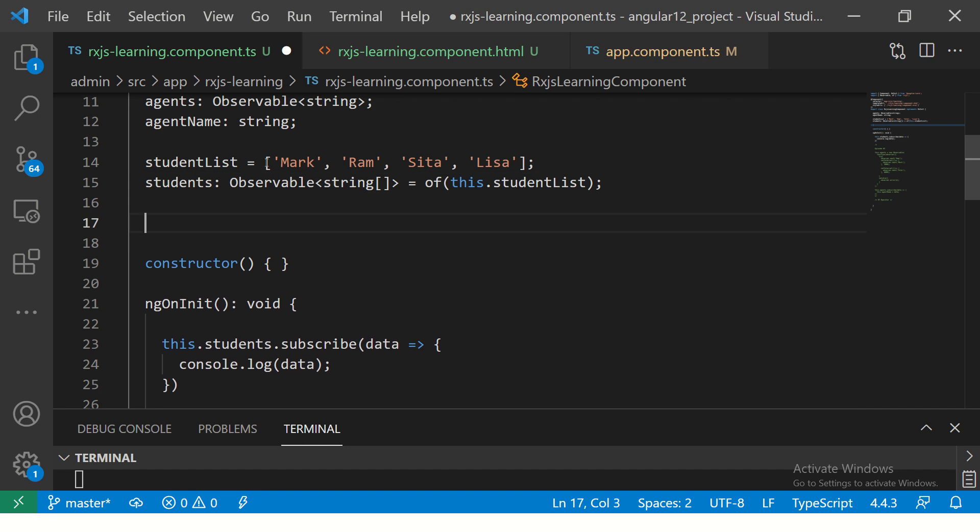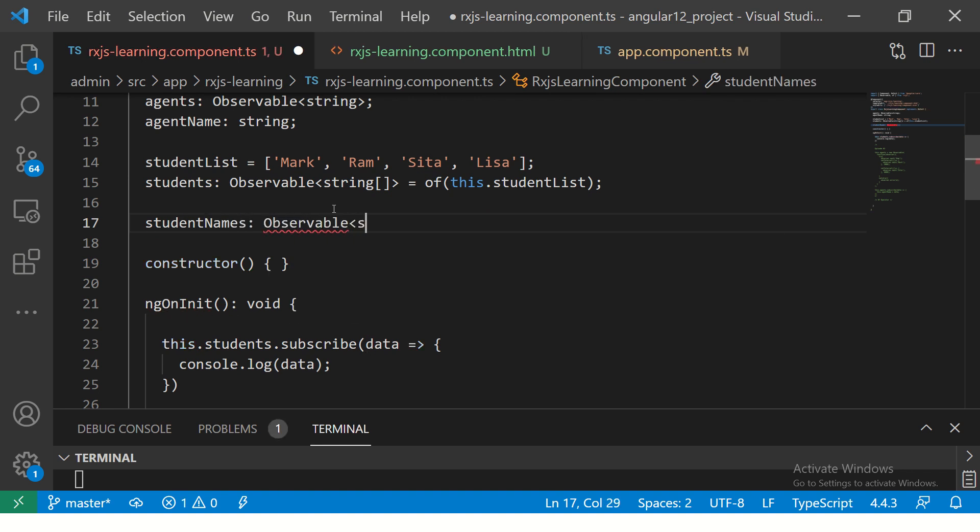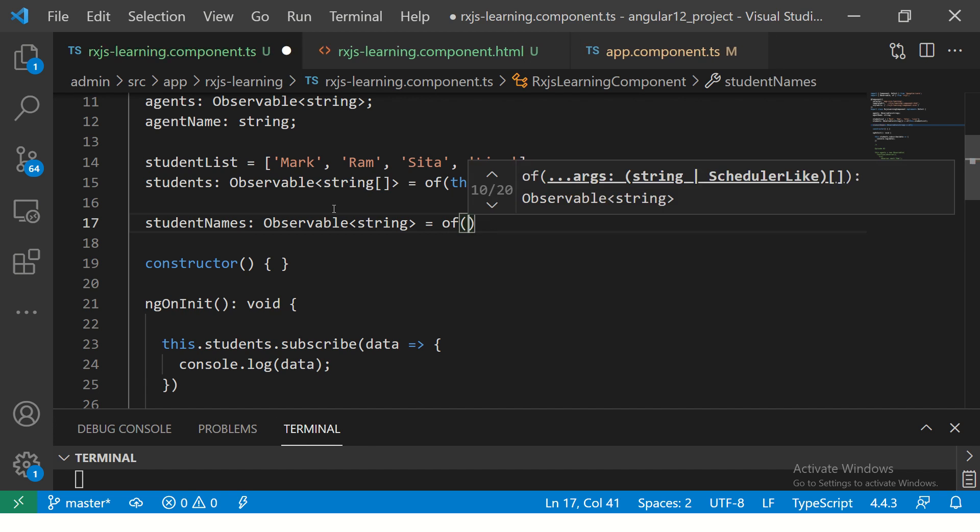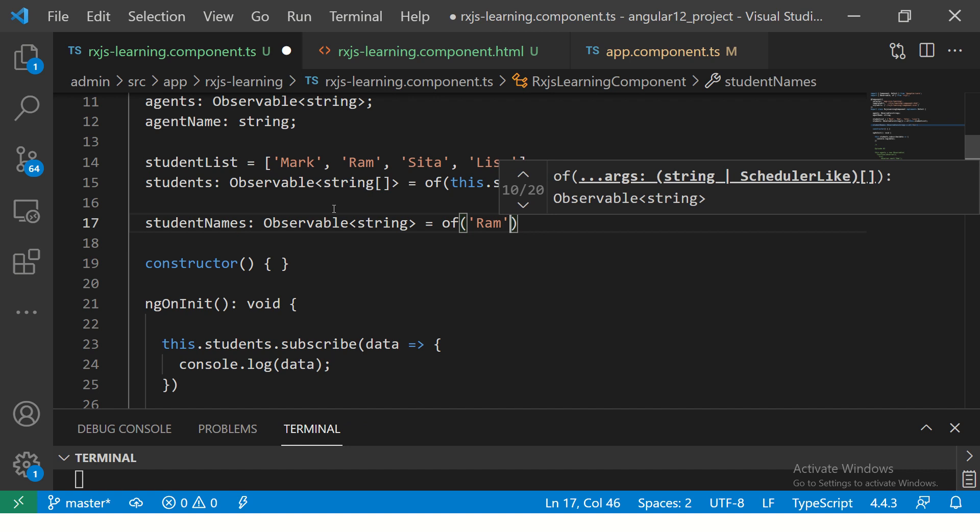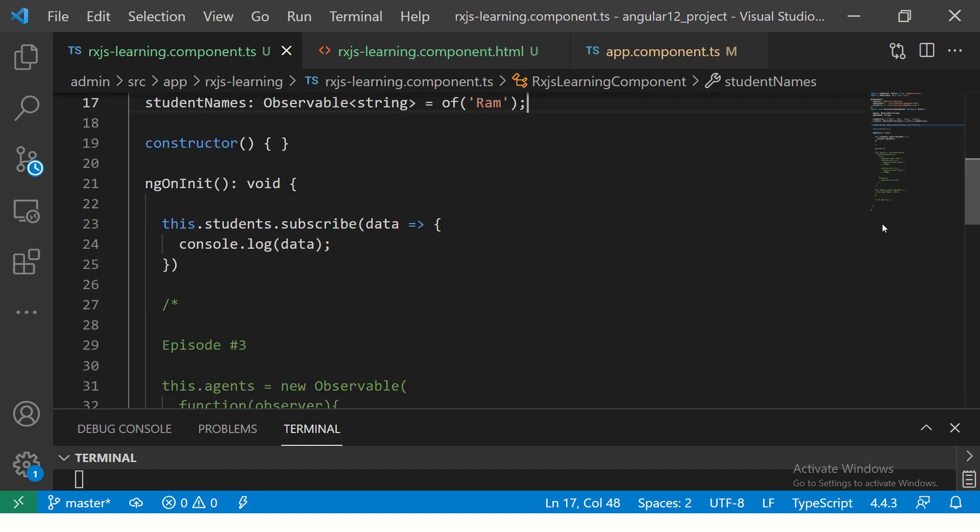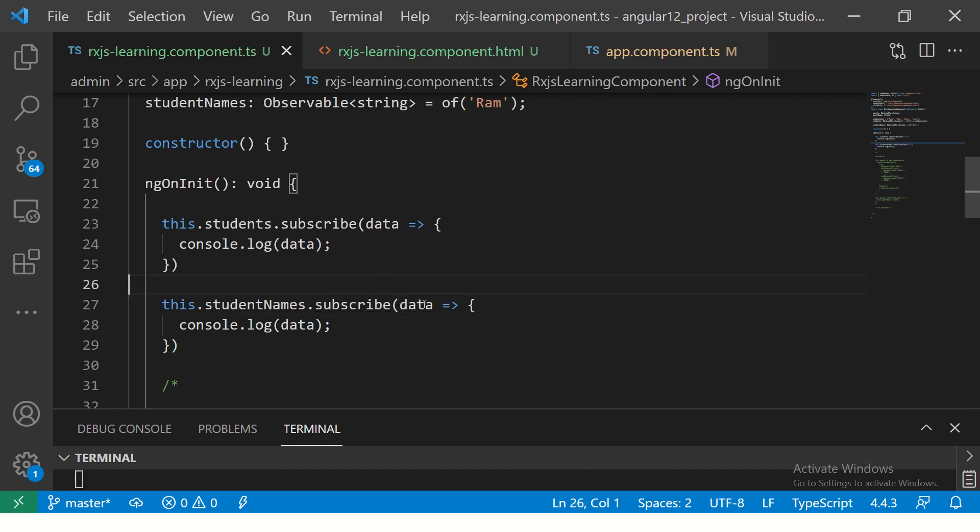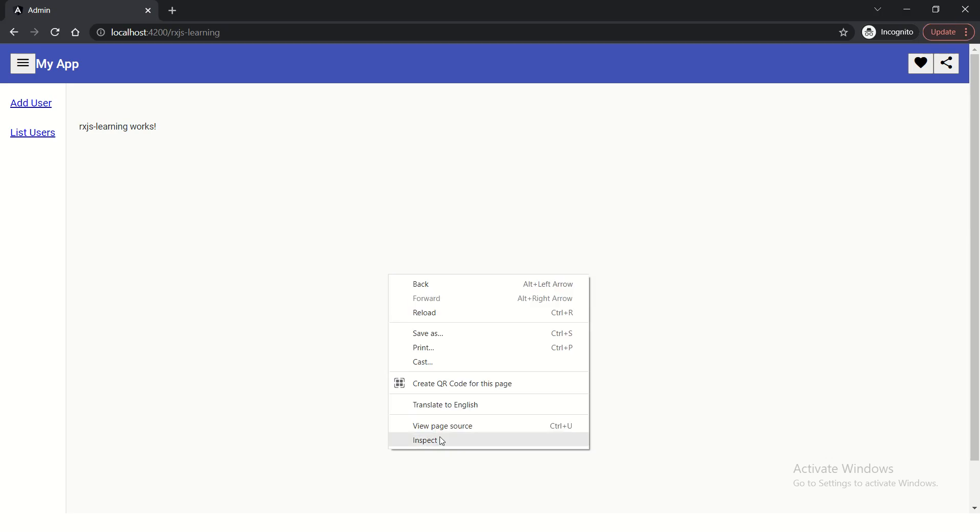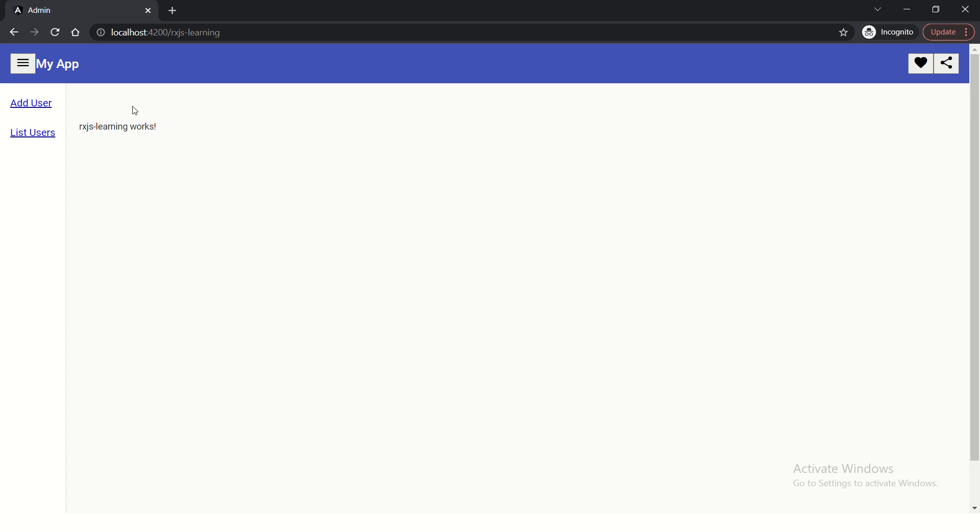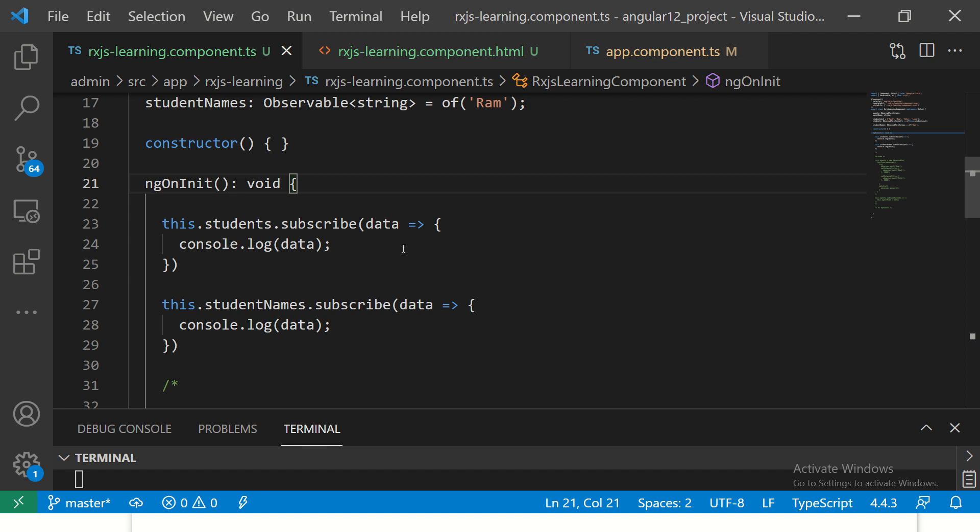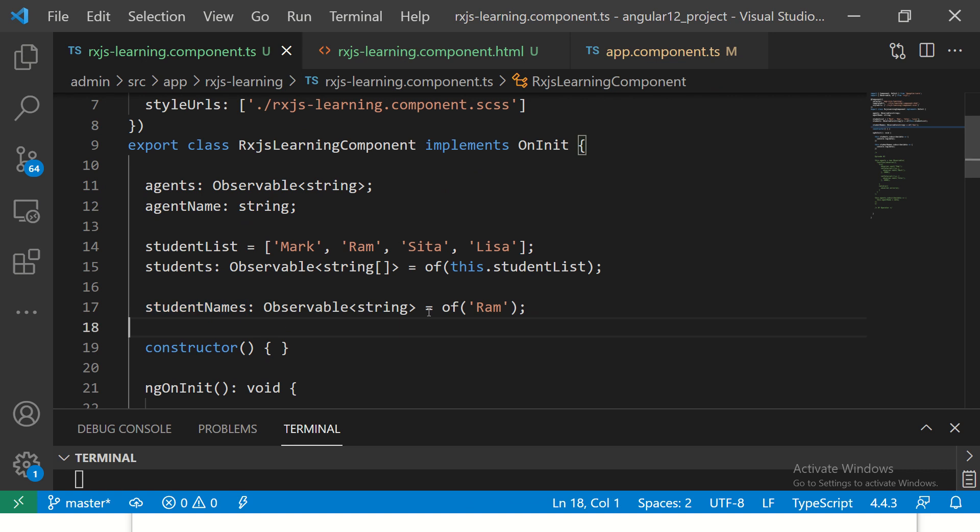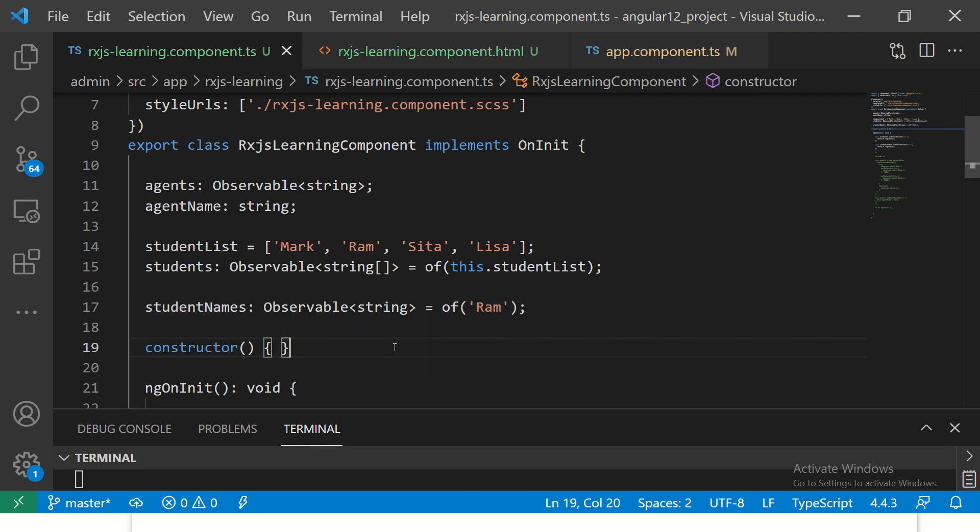You can also do the same with strings. Instead of an array, let's say I want to have a variable of type string equals of. Here you will pass a string. Let's say if I pass 'RAM'. Now see what happens. The code is the same, so I'm copy pasting. This will become studentNames. Now this would split out the word and give you each one. See, it's giving you RAM. So, now this is an observable of string. This is a string value, but now this has become an observable of it. So, if something changes from here, this would automatically reflect as well.